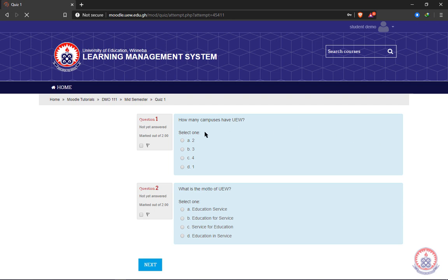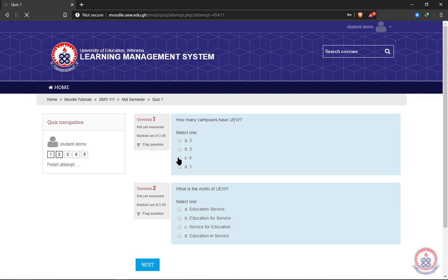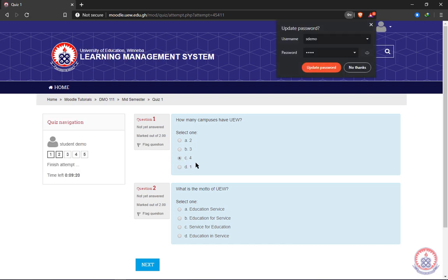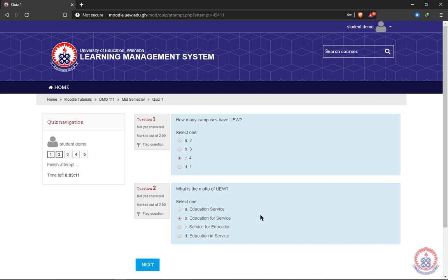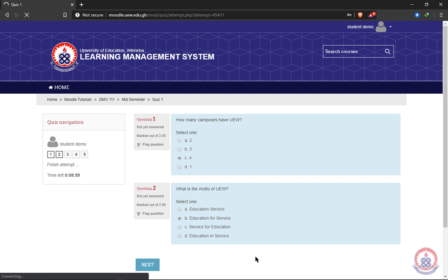My first question asks how many campuses UEW has, so I'll select the correct answer and go to the next question. Your lecturer determines the number of questions per page. In my case, I have two questions per page. After finishing one page, click 'Next' to go to the next set of questions.